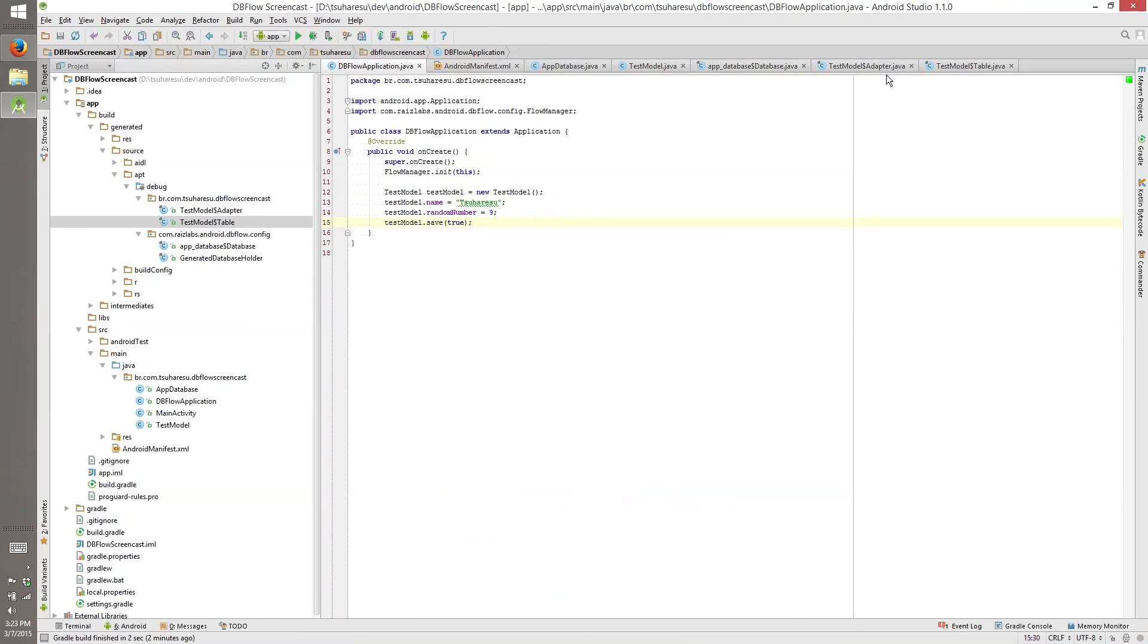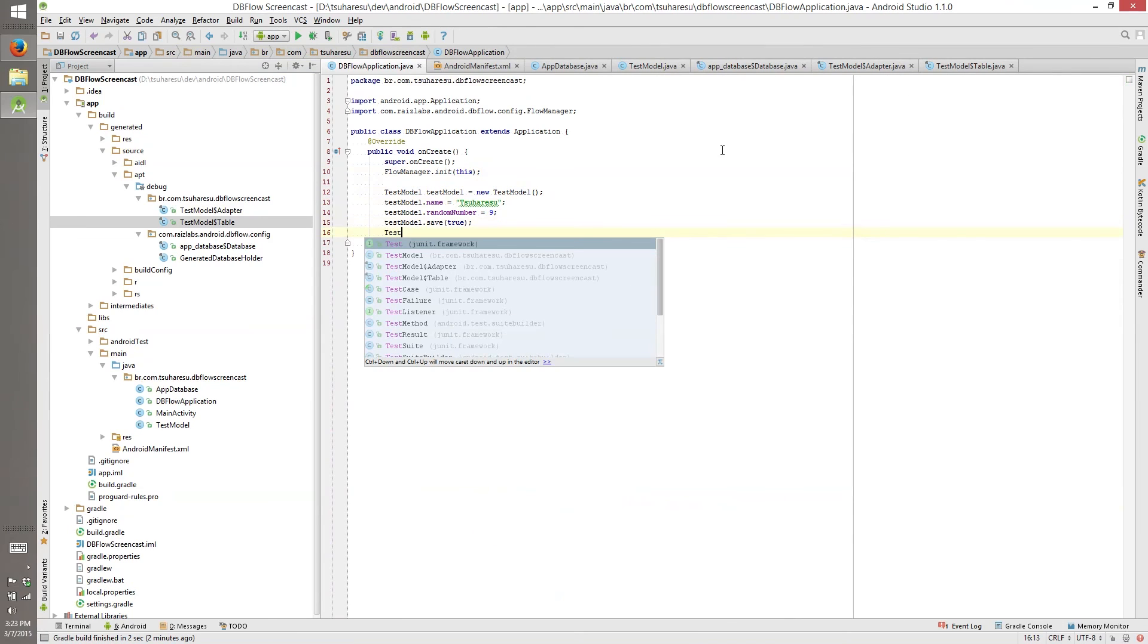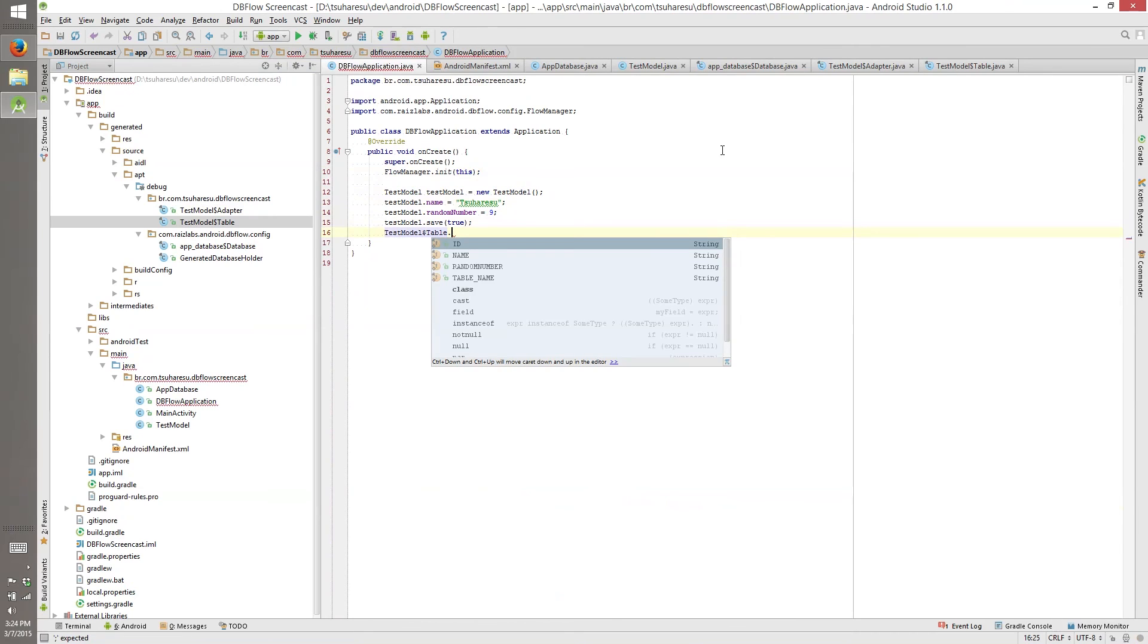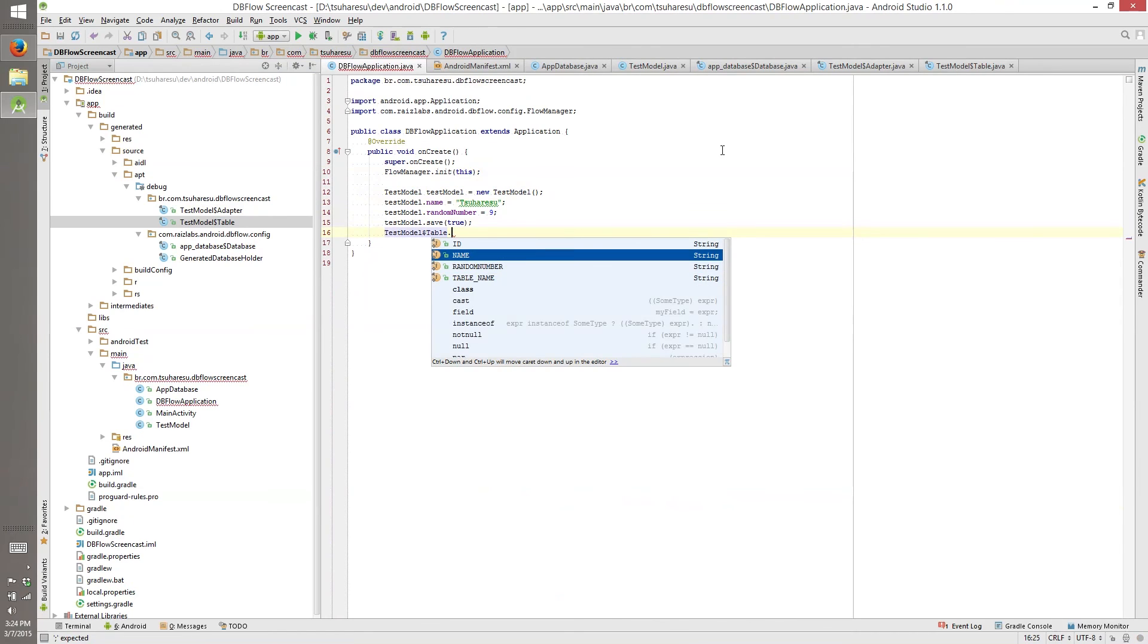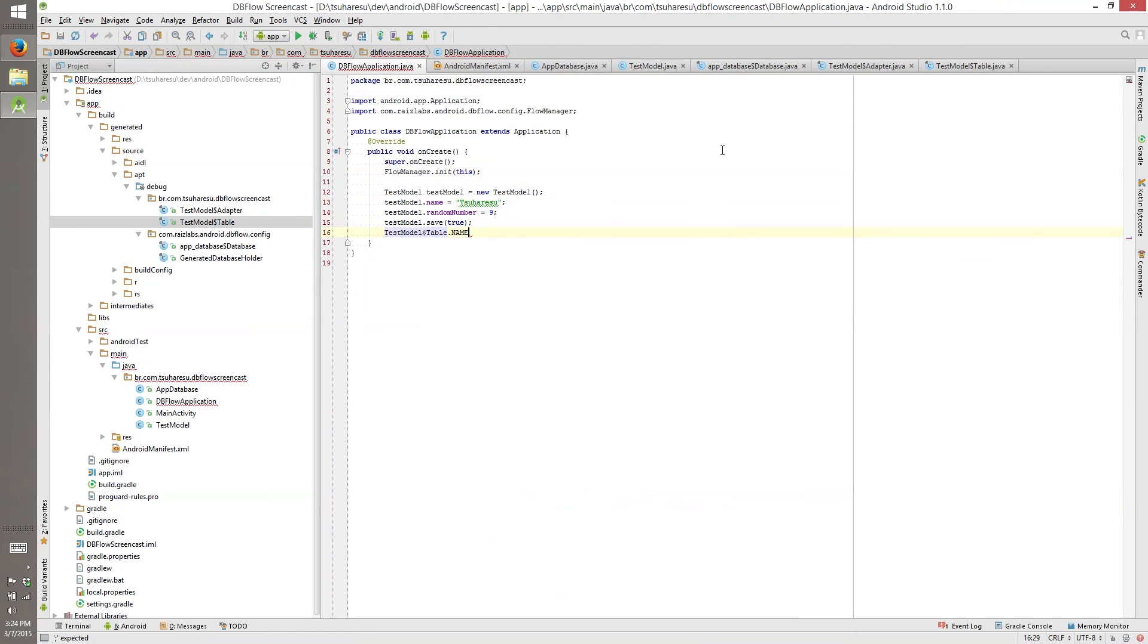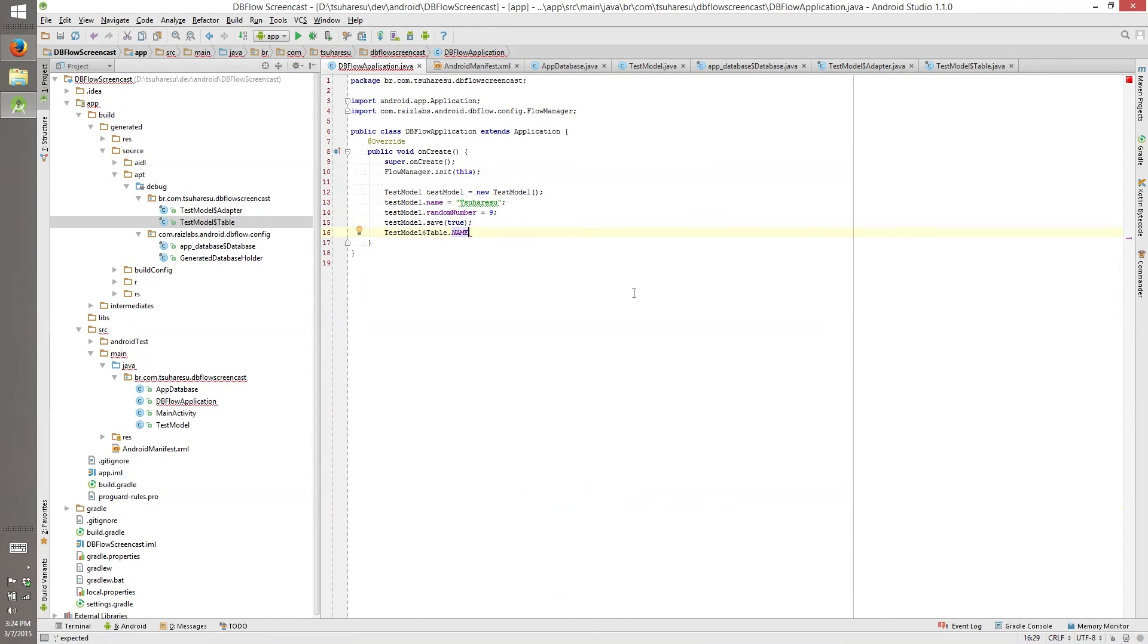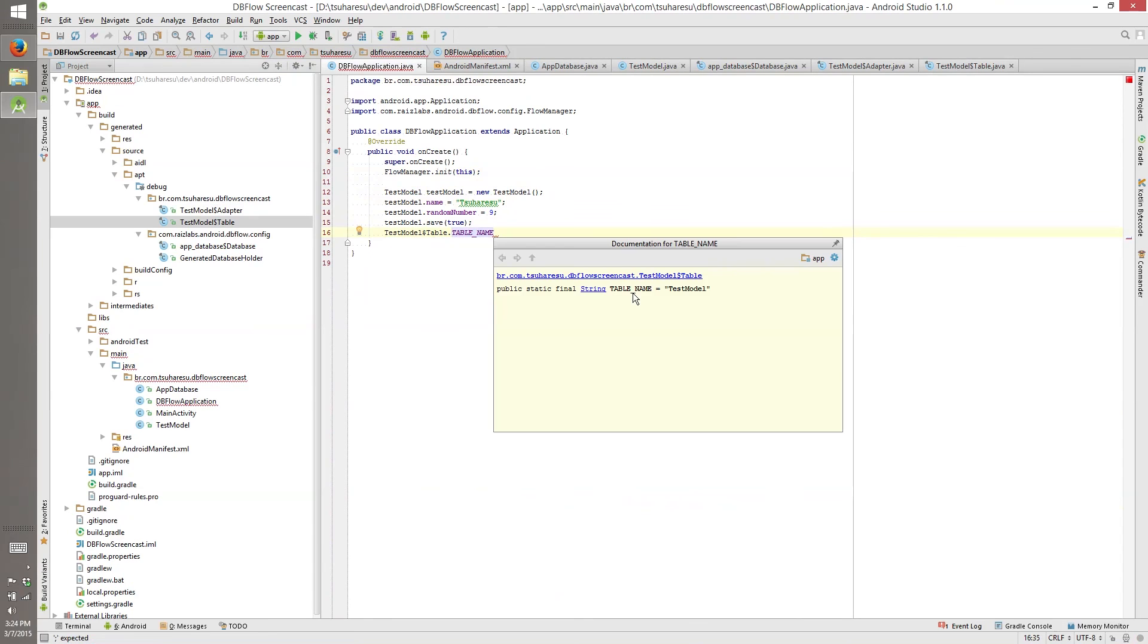And this test model adapter and table, you can just use it. Test model table dot the table name or the name column. And we'll see that it is name. And the table name is test model.